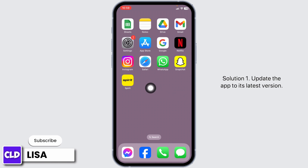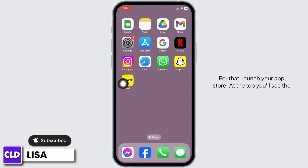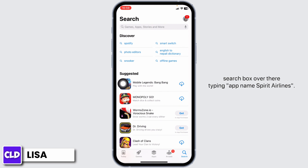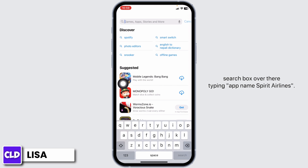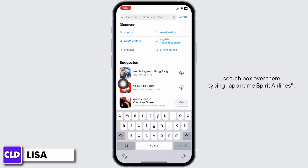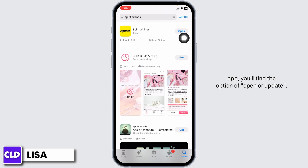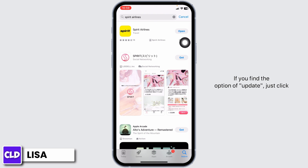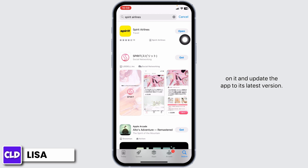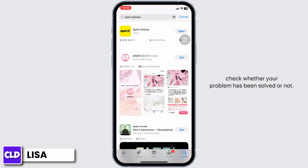Solution 1: Update the app to its latest version. For that, launch your App Store. At the top, you'll see the search box. Over there, type in the app name SpiritureLines. After the app appears, at the right corner of the app, you'll find the option of Open or Update. If you find the option of Update, just click on it and update the app to its latest version.